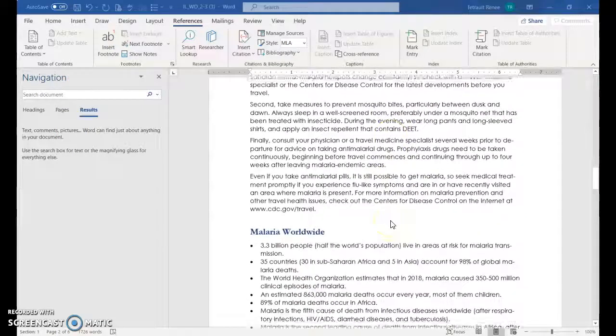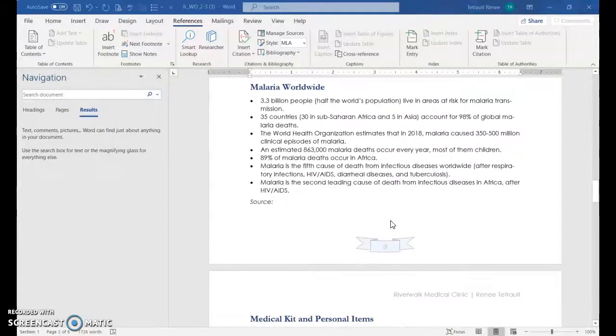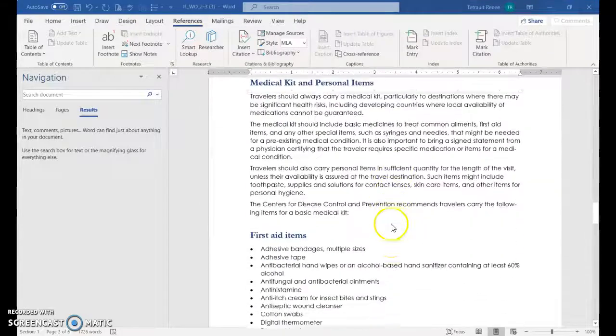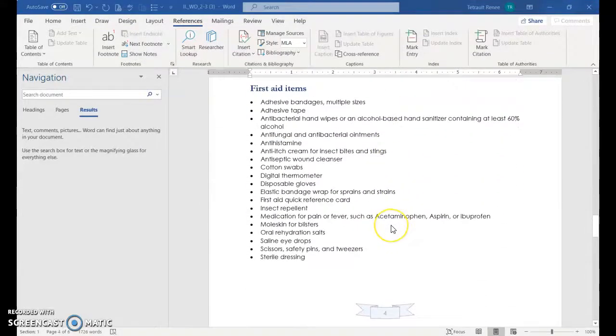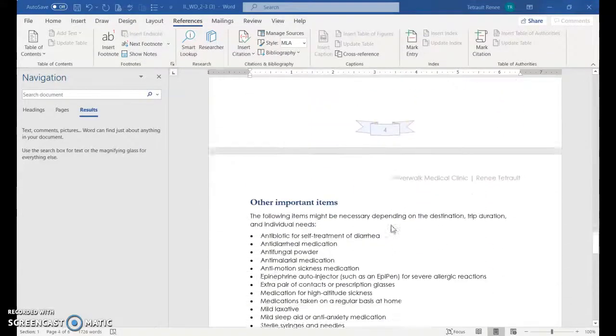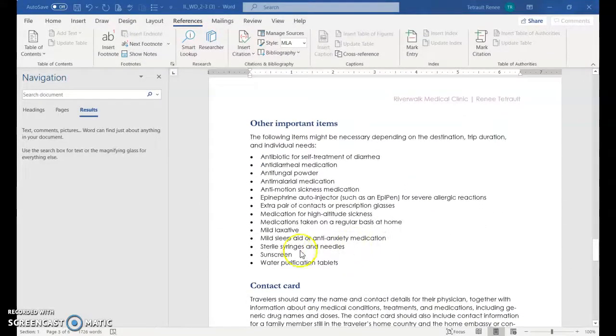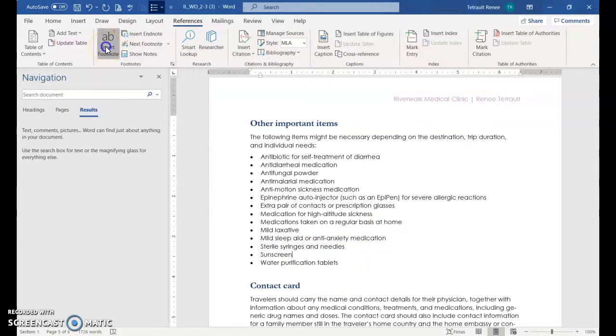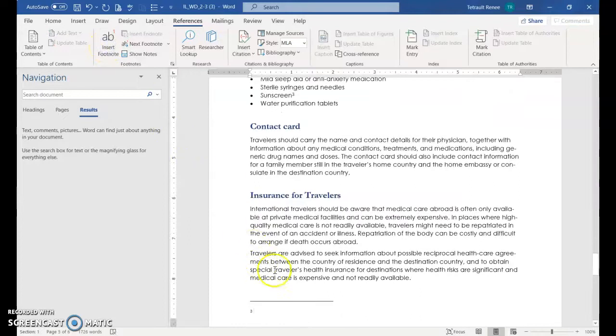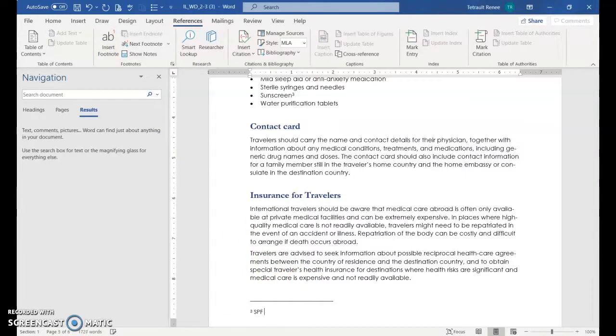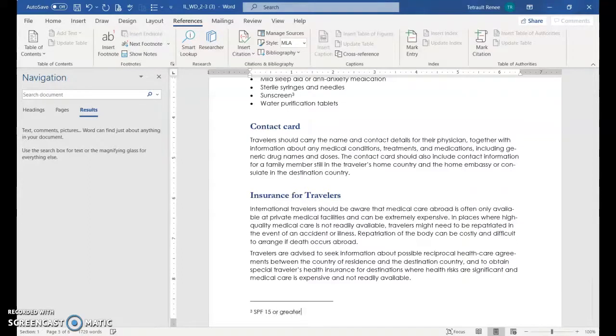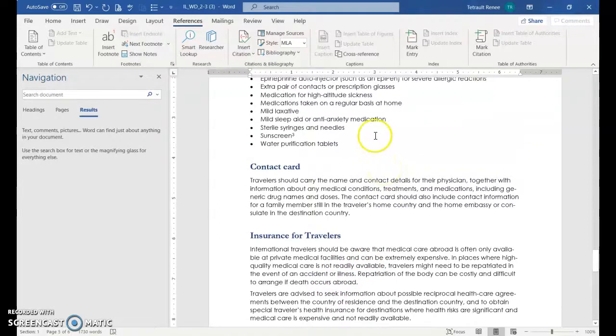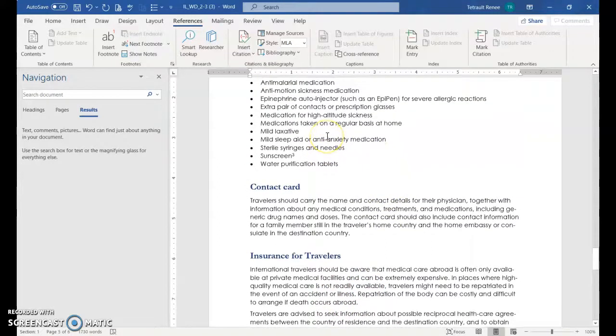Scroll down a little bit and we have a couple more to do. I'm just going to do it a little backwards. I'm going to go to sunscreen and I'm right after sunscreen. And this should be footnote number three because it's doing it in order. And I'm just going to type SPF 15 or greater.